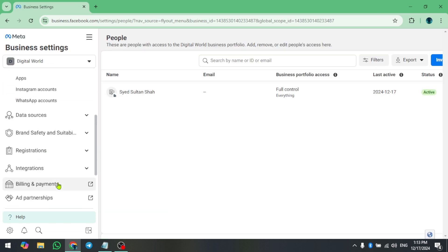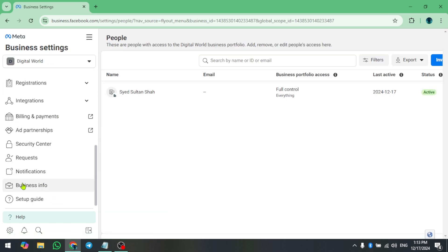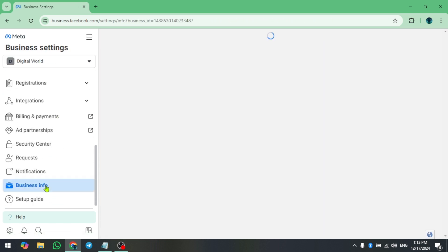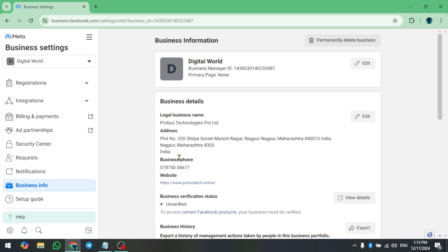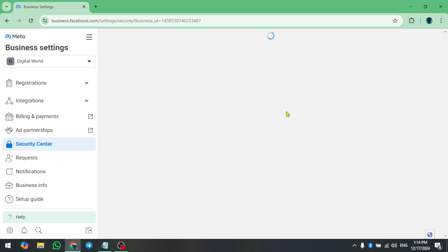In the Business Settings page, click on Business Info. This section displays your business page information. Look for the business verification status and click on View Details.